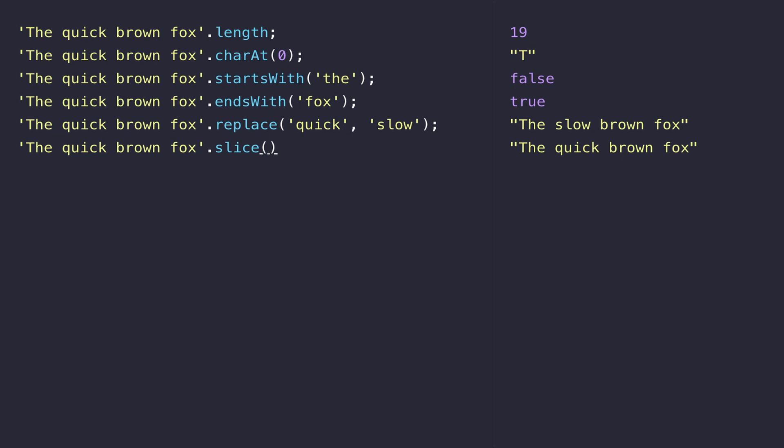Don't forget those strings are zero-indexed, so if we start with zero and then the second number we pass in is where we want the string to finish slicing. If we wanted the first three characters we would pass in the number three, and as you can see that's got the first three characters from the string and now we have 'The' in our console.